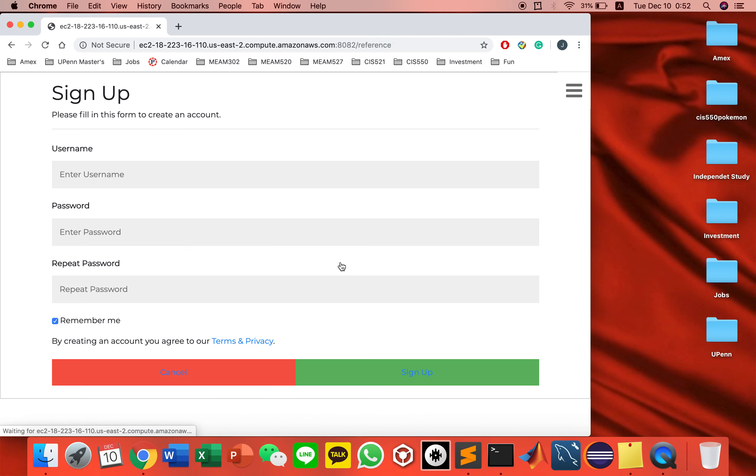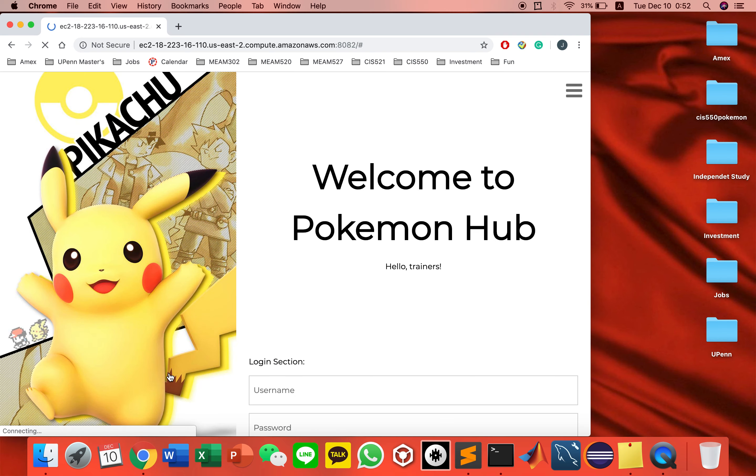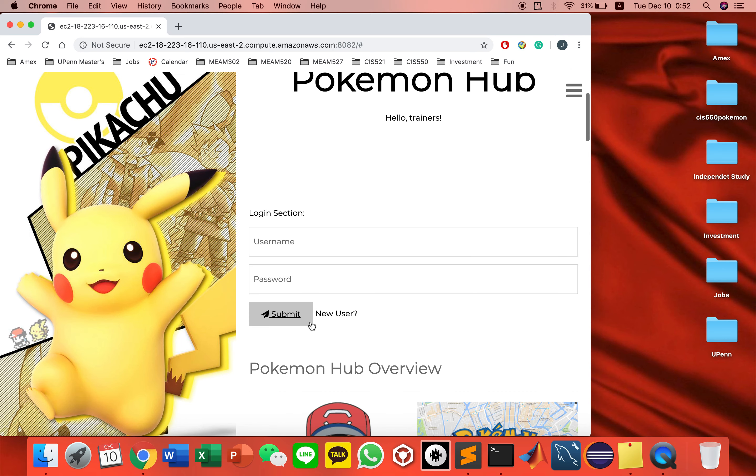Let's say you want to sign up. You have to fill these out. Or let's say you already signed up.